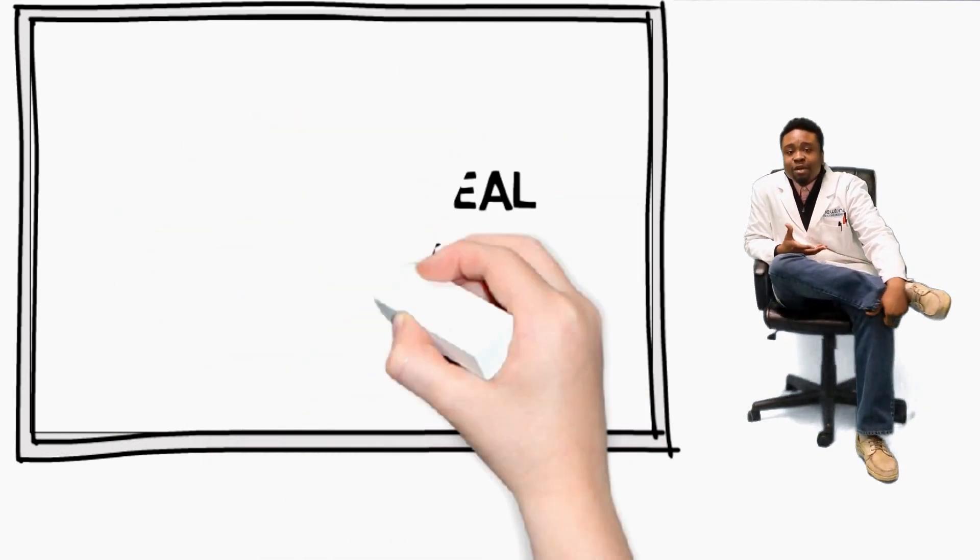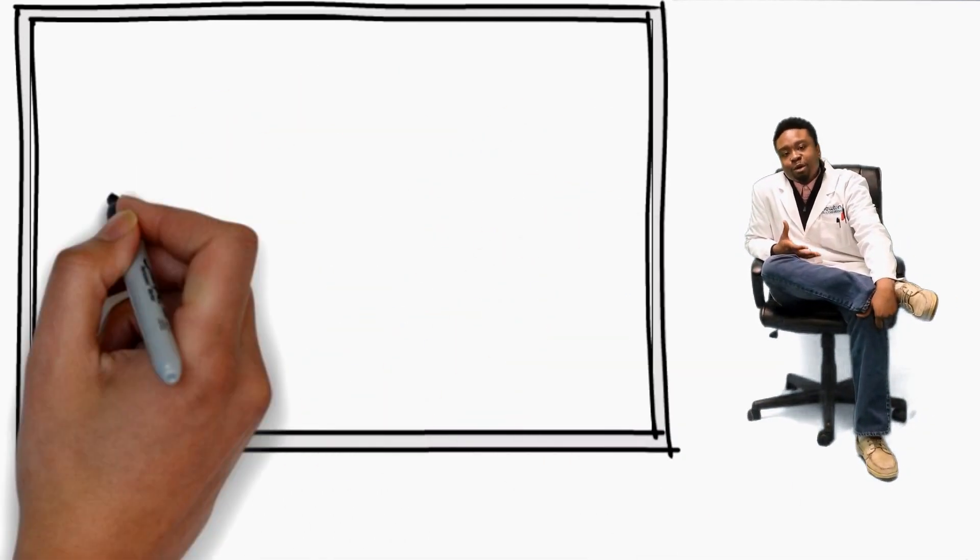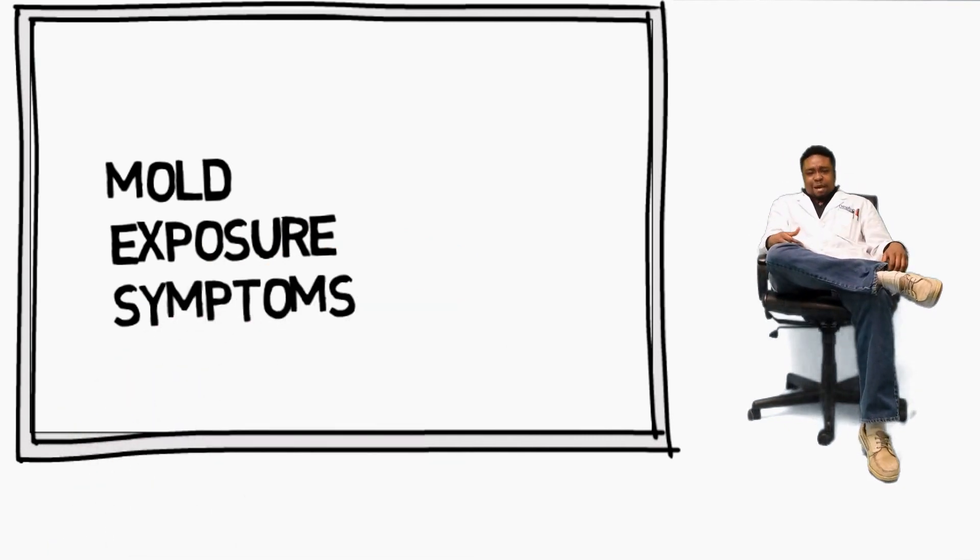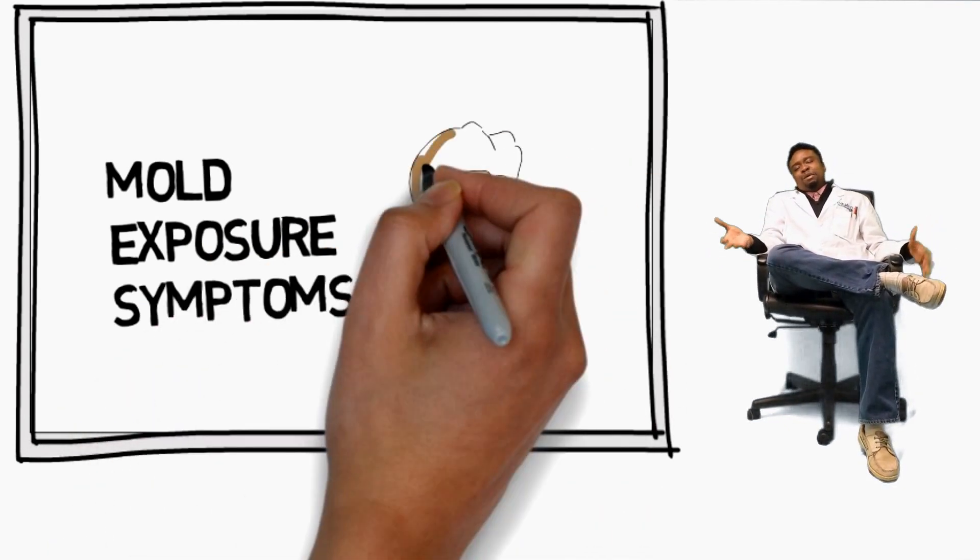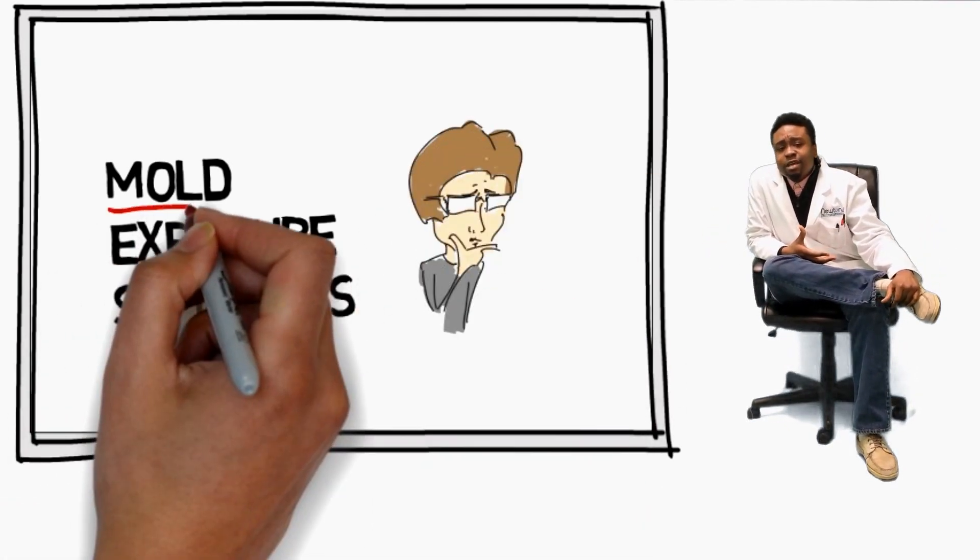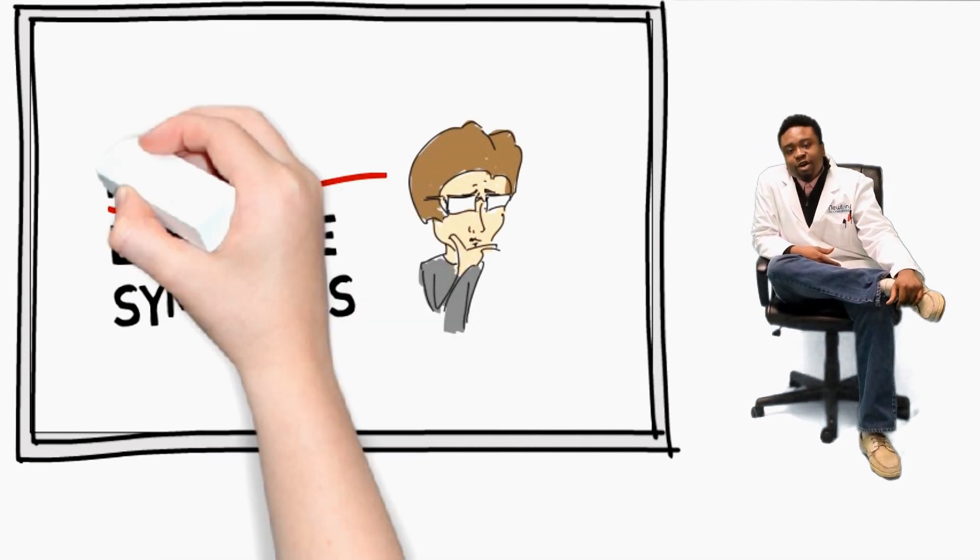And today our topic of discussion is going to be mold exposure symptoms. You might be wondering, talk about mold. Why mold? Mold is boring.